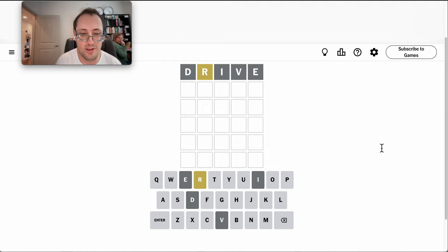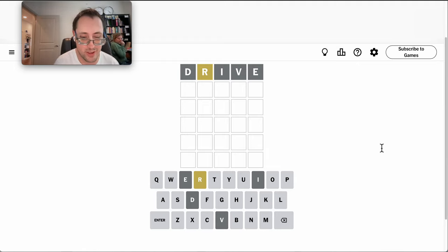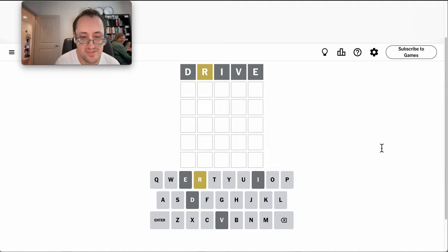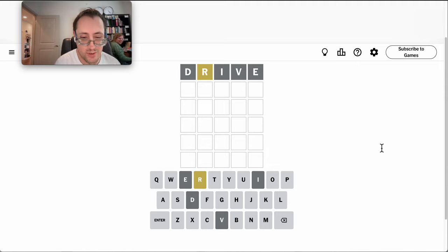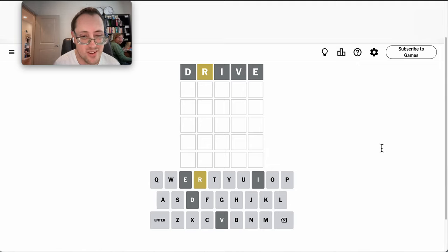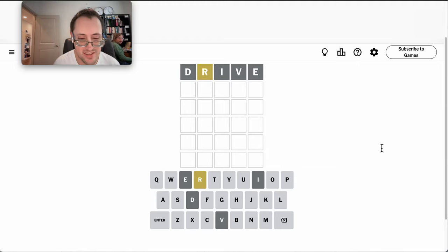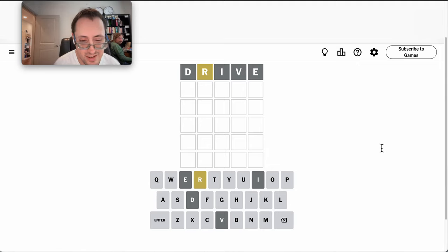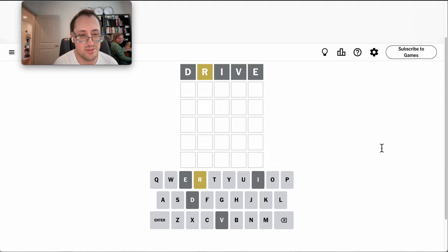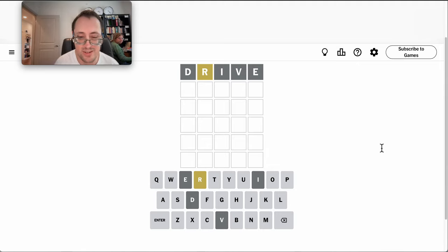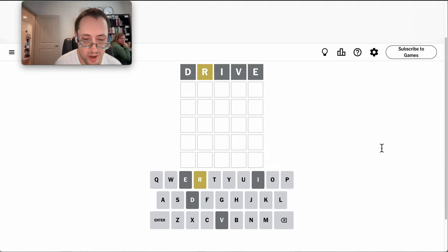I will start with Thrive, which gets me an R, and nothing else that's useful. Now, the fact that there's no E, well, then it's a lot of options. I almost feel like I have to try a T. And blank, blank, blank, RT would be a good option.